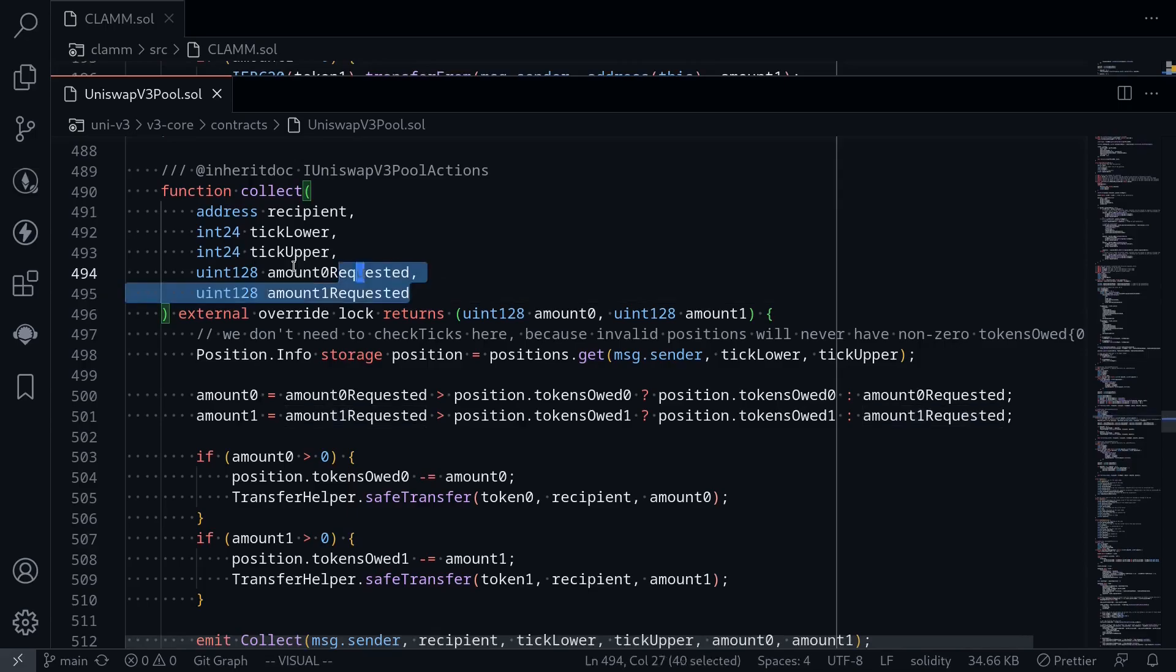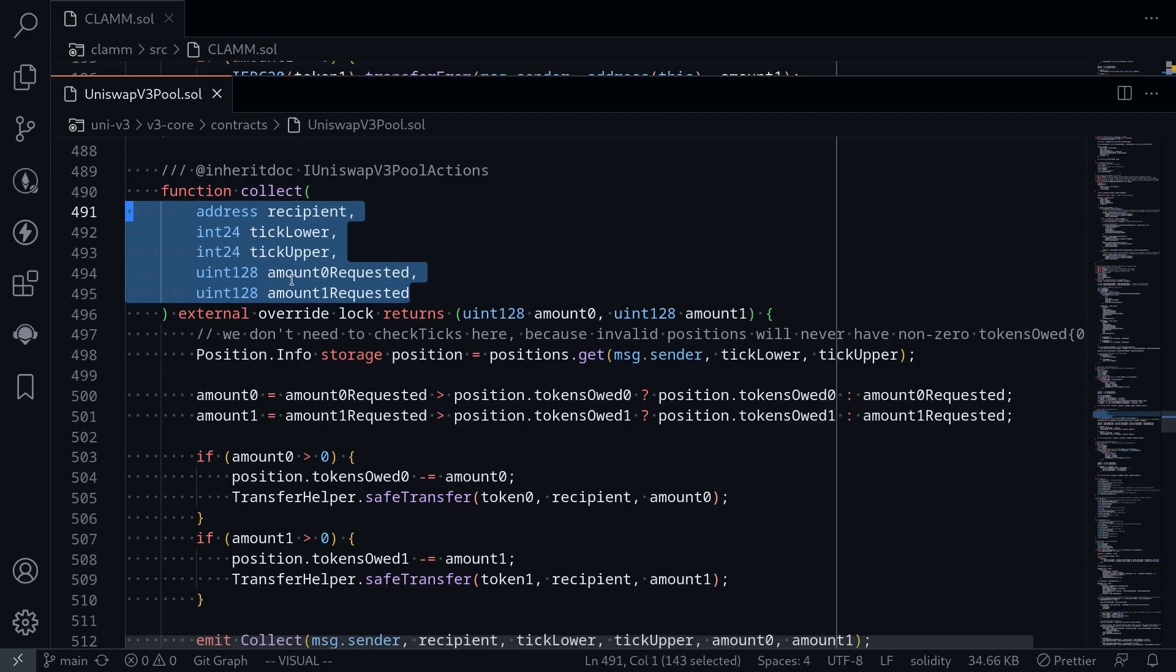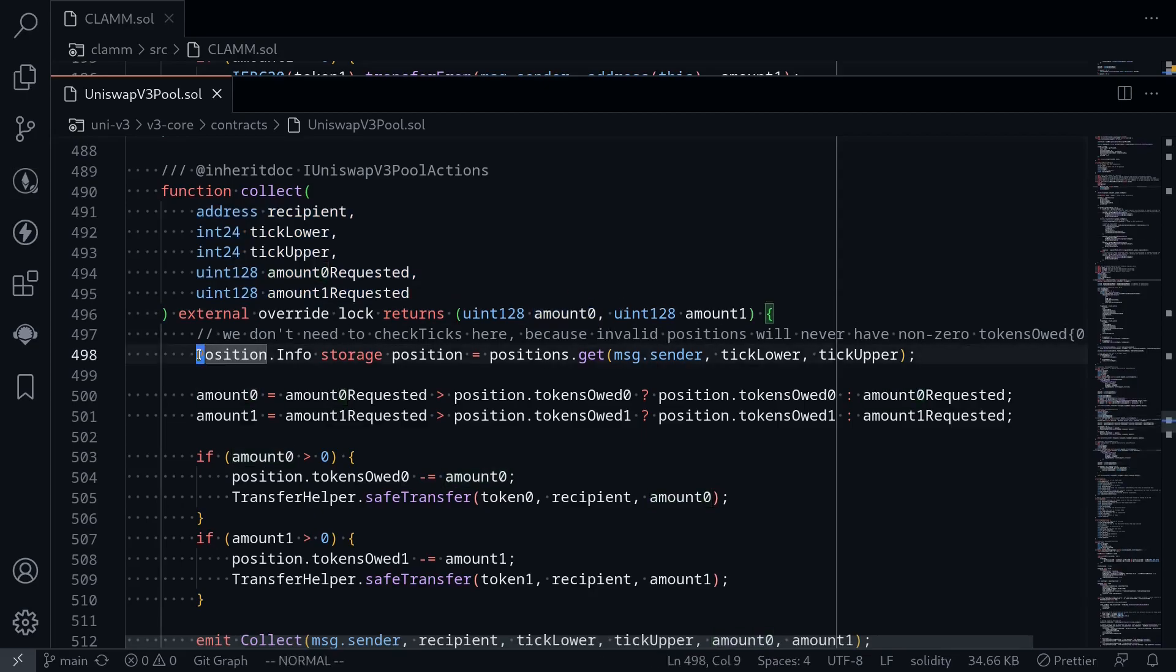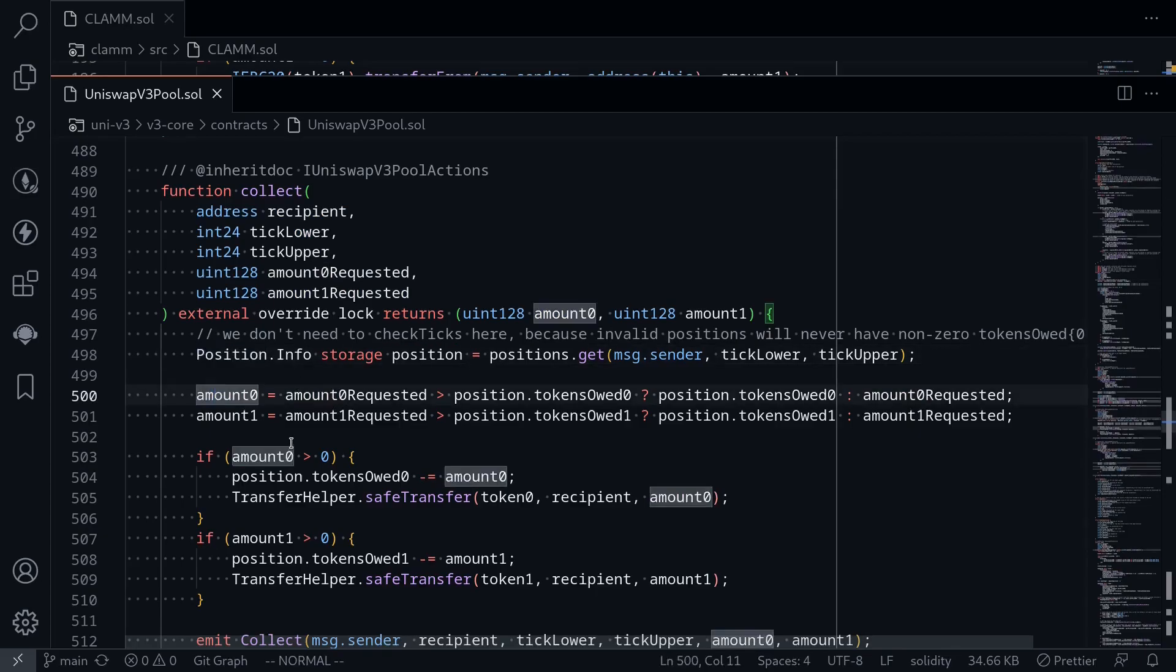The function collect is going to take in some parameters: recipient, tick lower, tick upper, and amount 0 and amount 1 that we want to transfer. For the output, it's going to return the actual amount of tokens that was transferred out. We will first get the position, and then the amount of tokens to transfer are calculated as the minimum of amount requested and the amount of tokens that is owed to the position. If this amount is greater than 0, then we update the position and then transfer the tokens out.